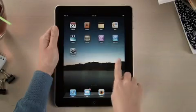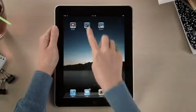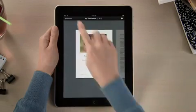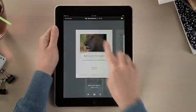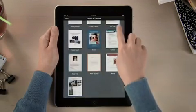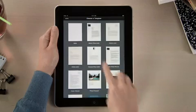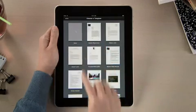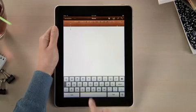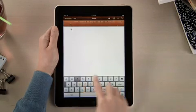With Pages, it's easy to dive right in and start writing. There are 16 Apple Design templates to help you begin. When you create a new document, the on-screen keyboard pops up automatically.